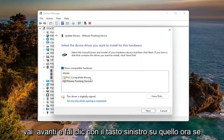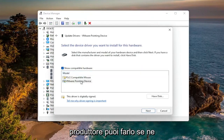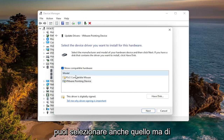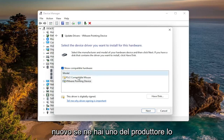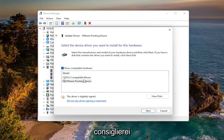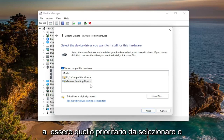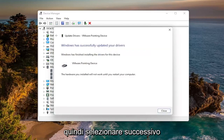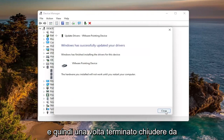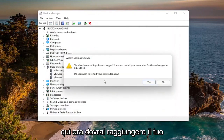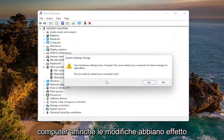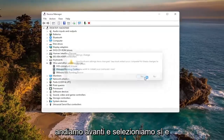Then select Let Me Pick from a List of Available Drivers on My Computer and left-click on that. Now, if you have a specific one for your manufacturer, go with that. If you only have a generic one, you can select that as well — but if you have a manufacturer one, I'd recommend that as the priority. Select Next, and once it's done, close out. You will need to restart your computer for the changes to take effect, so go ahead and select Yes and restart your device.